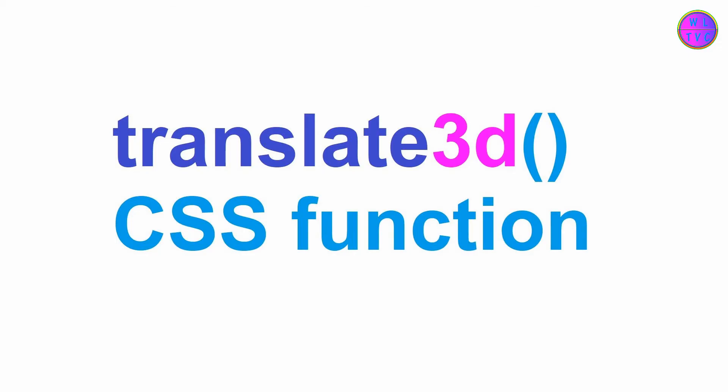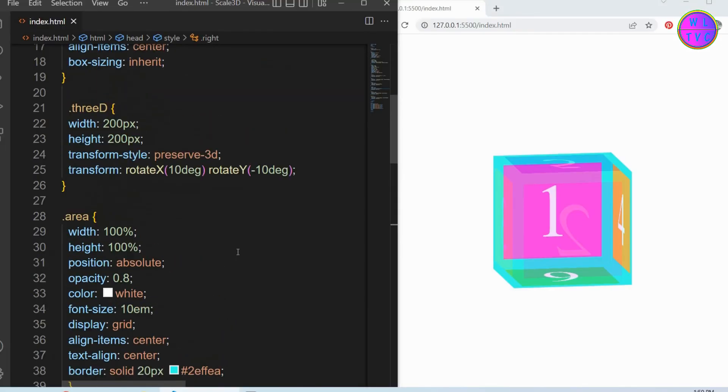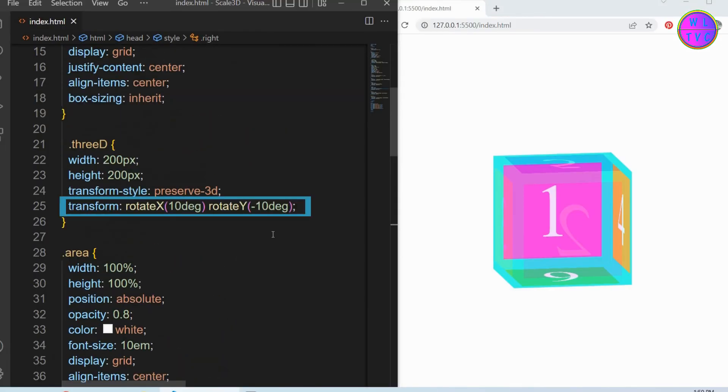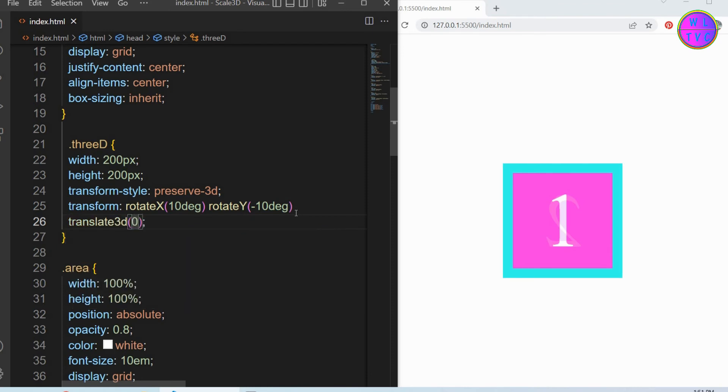The translate3D CSS function moves an element along the X, Y and Z axis in a 3D space. It is just like a shorthand method of writing all the translateX, Y and Z together. The transform is already here, so we can add the translate3D function.